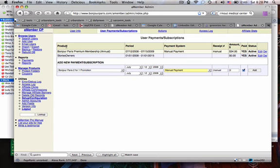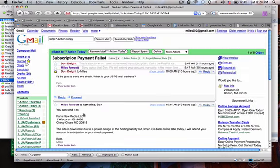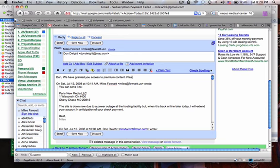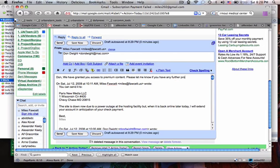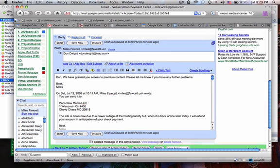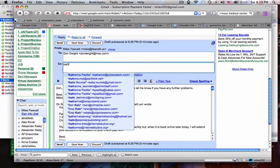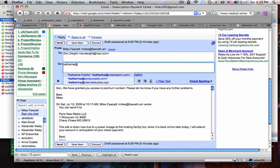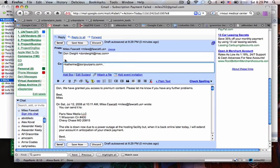He should have full access to that additional article. I'm going to send him an email, CC to you, and send it off.